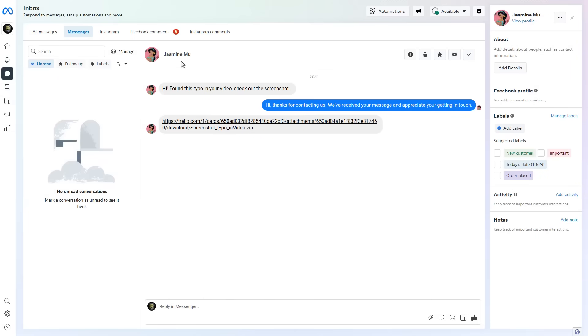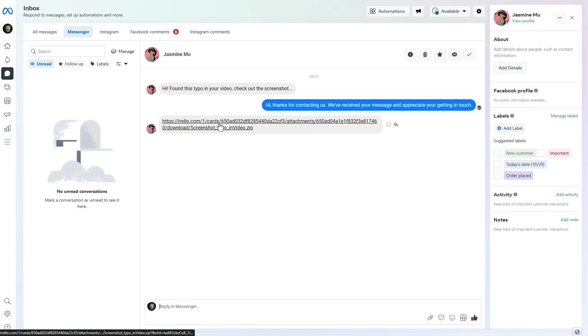It all starts off with a very simple message, but obviously the red flag in any message is any kind of an attachment, especially if it's a zip file. The thing with a zip file is it's compressed, which means it's harder to scan, especially if it has a password.